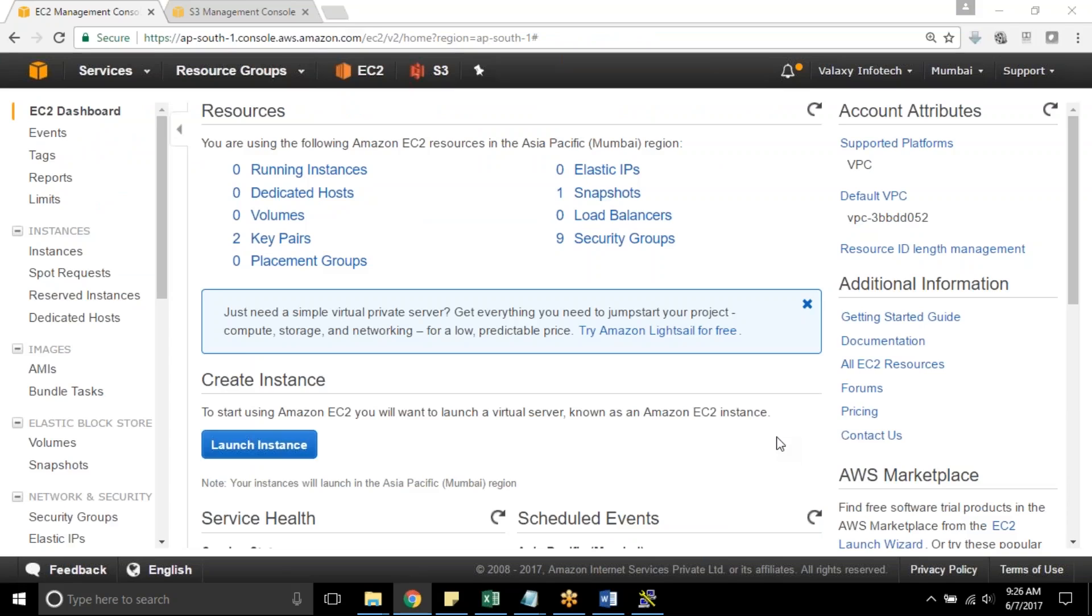Hello everyone, welcome back to the Galaxy Infotech tutorial series. In this video, we are going to see how to attach an IAM role to a running EC2 instance.